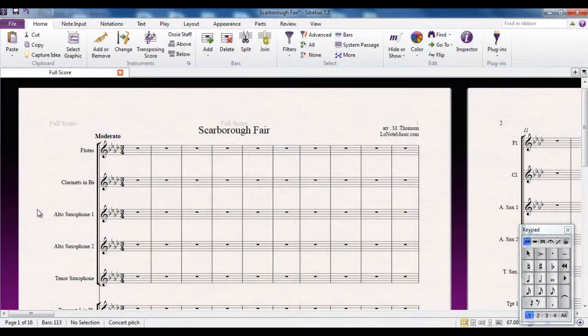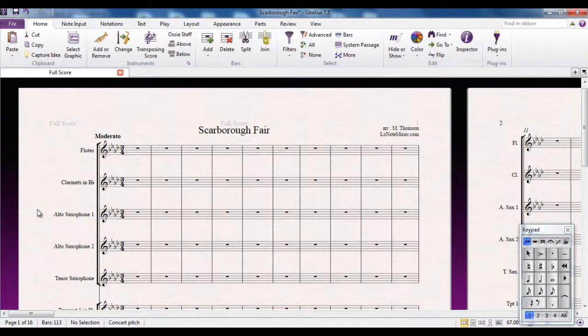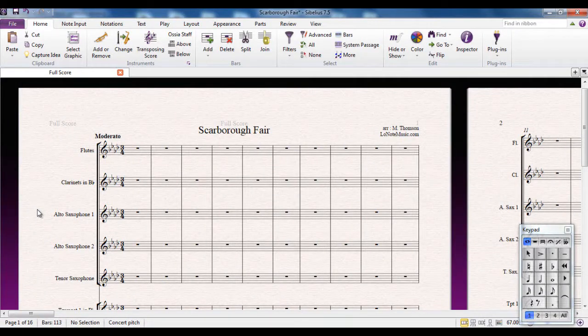One problem that you will run into if you're writing music for a decent sized ensemble is the actual amount of screen space that you have and the amount of music that you can see usefully on the screen.